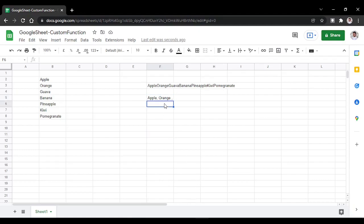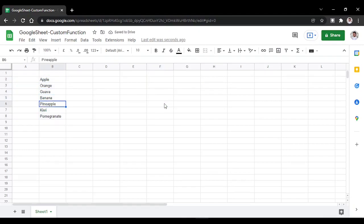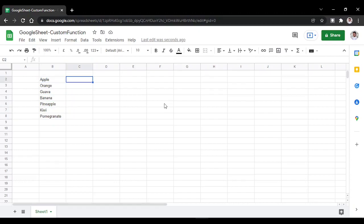I have a list of fruit names here: Apple, Orange, Guava, Banana, Pineapple, Kiwi, and Pomegranate. I want to concatenate all the fruits with a delimiter of our own.